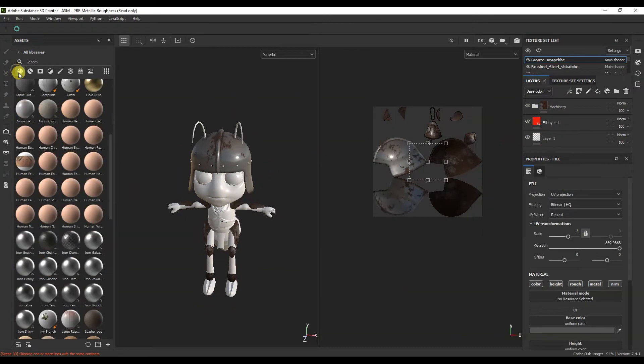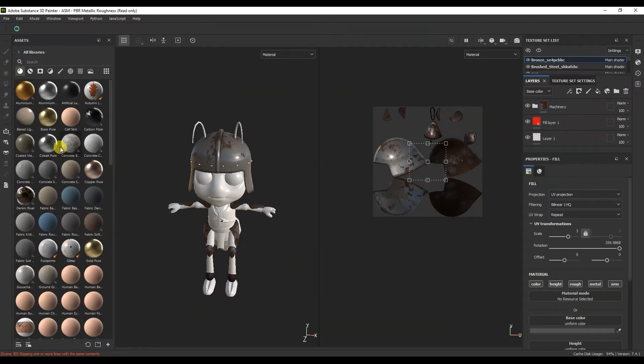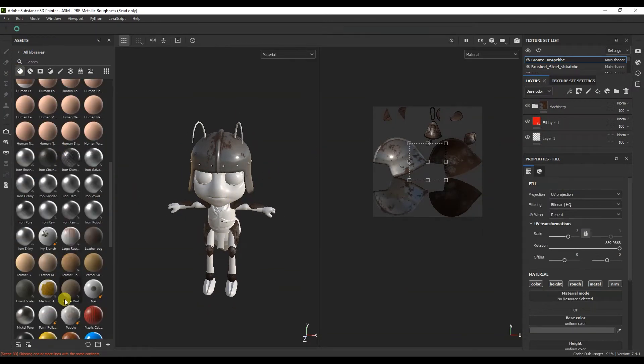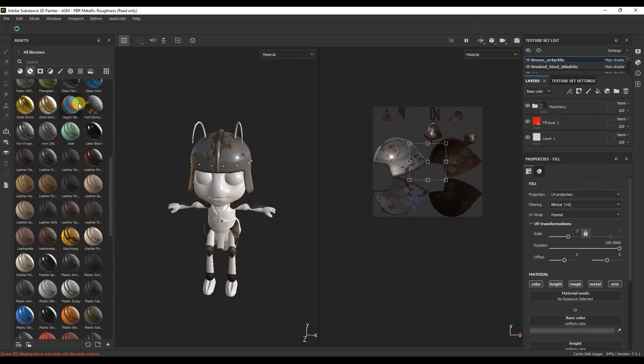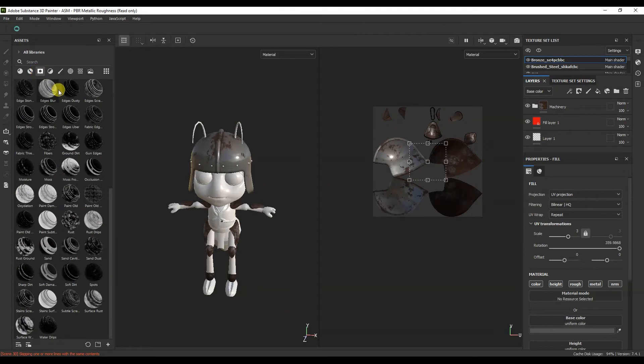Also in the tab there are ordinary materials that do not require baked cards. There are also smart masks.